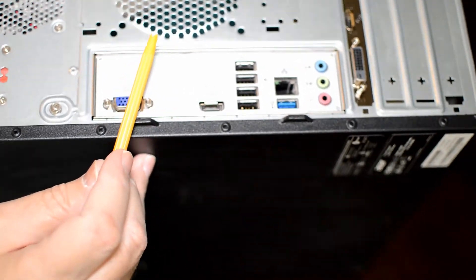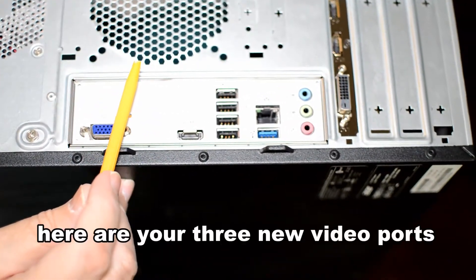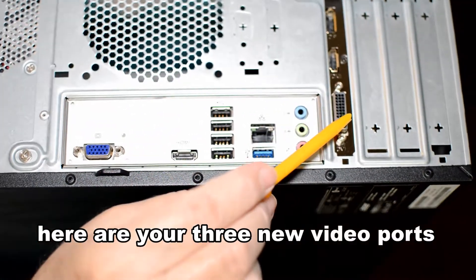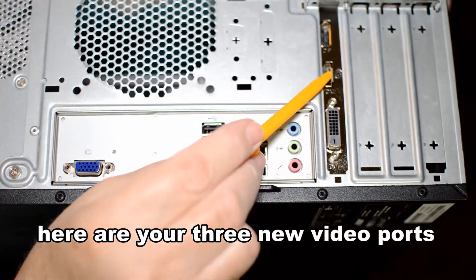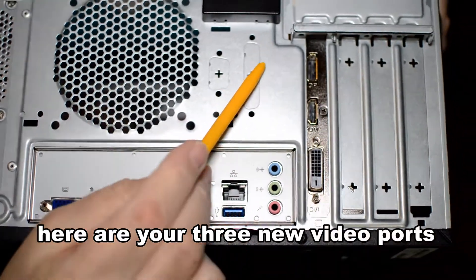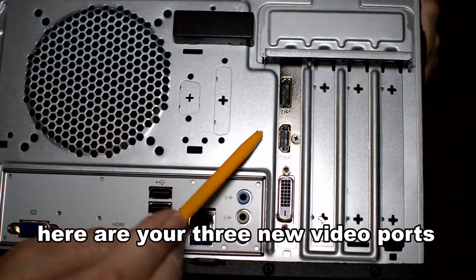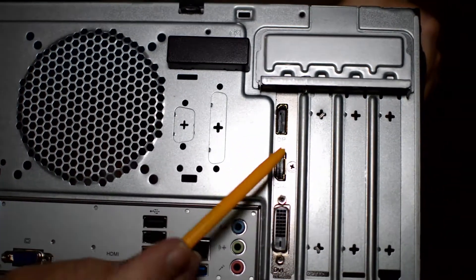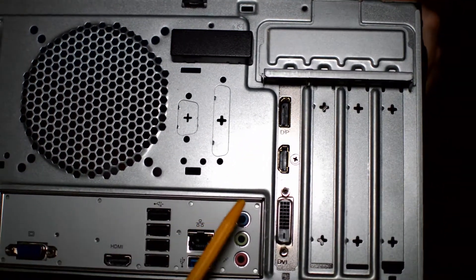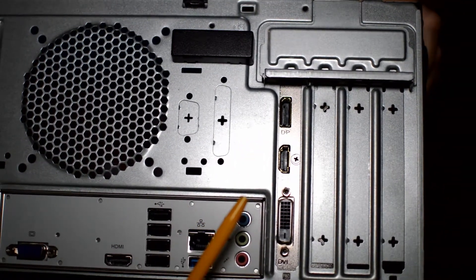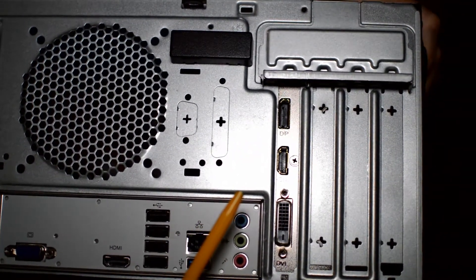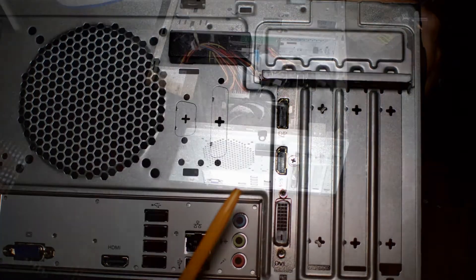Your old video ports will not be used any longer. They are disabled. And now here are the three ports that you will be using that are part of your new video card.